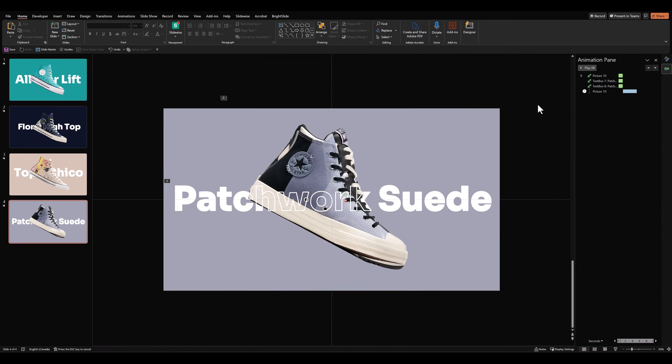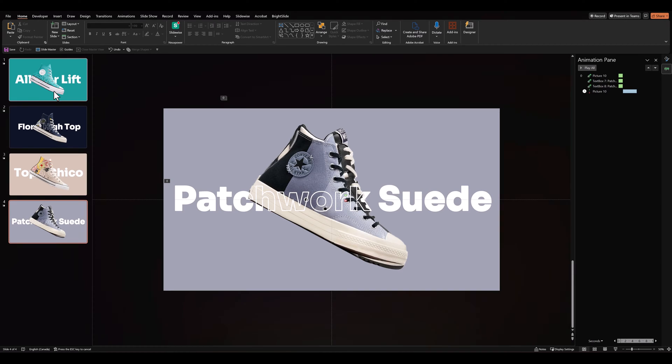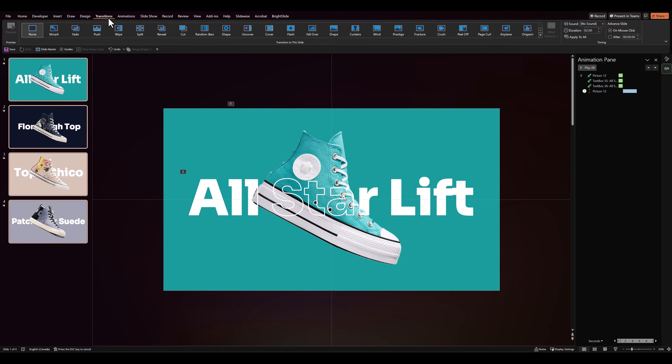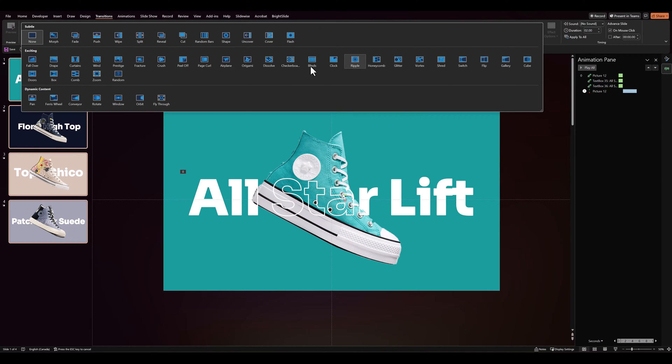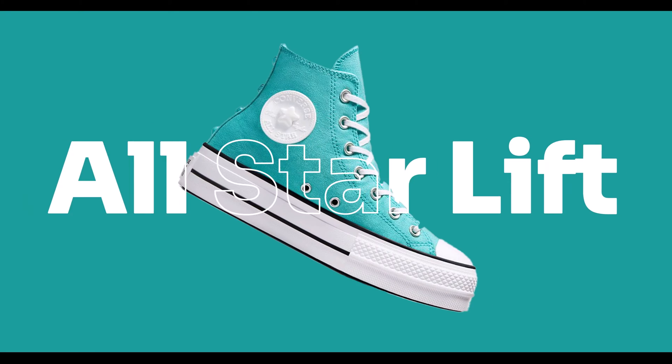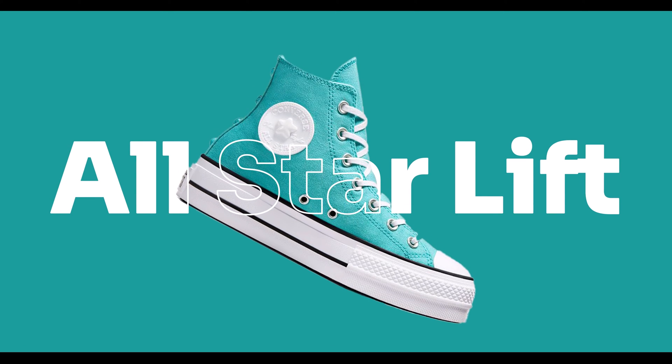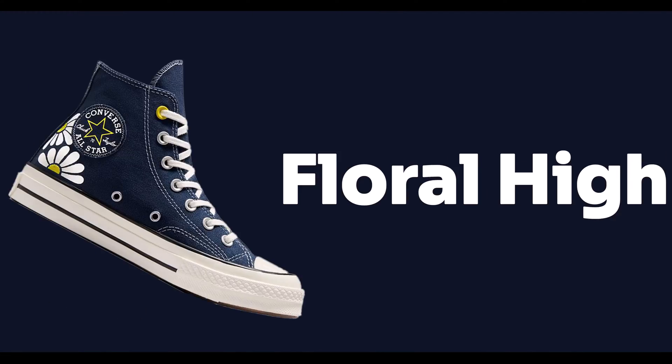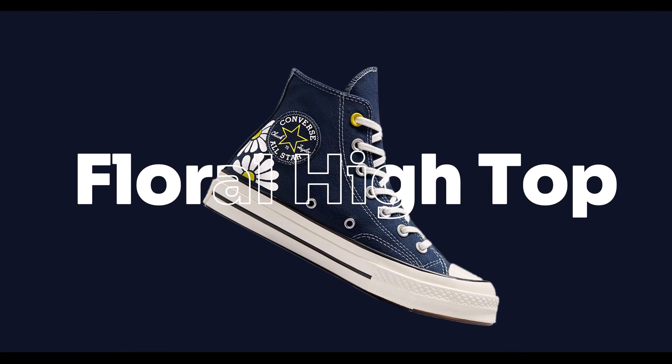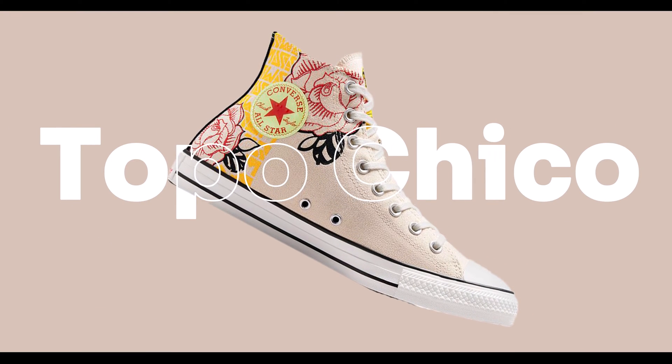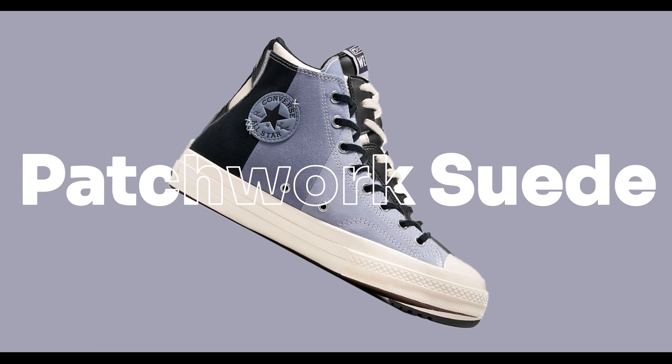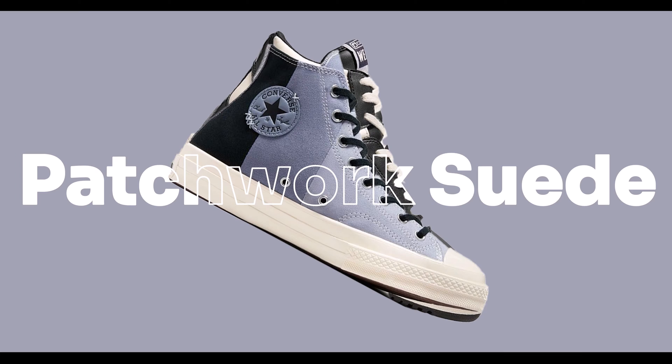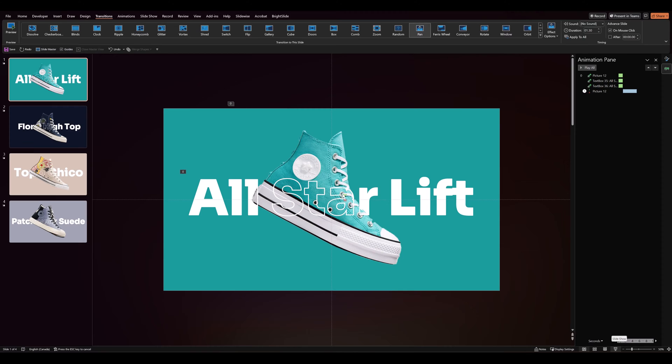And once we've added all our text and animations to all the slides, let's select all our slides and go to transitions. Go down and select pan. Let's check it out in full screen once.